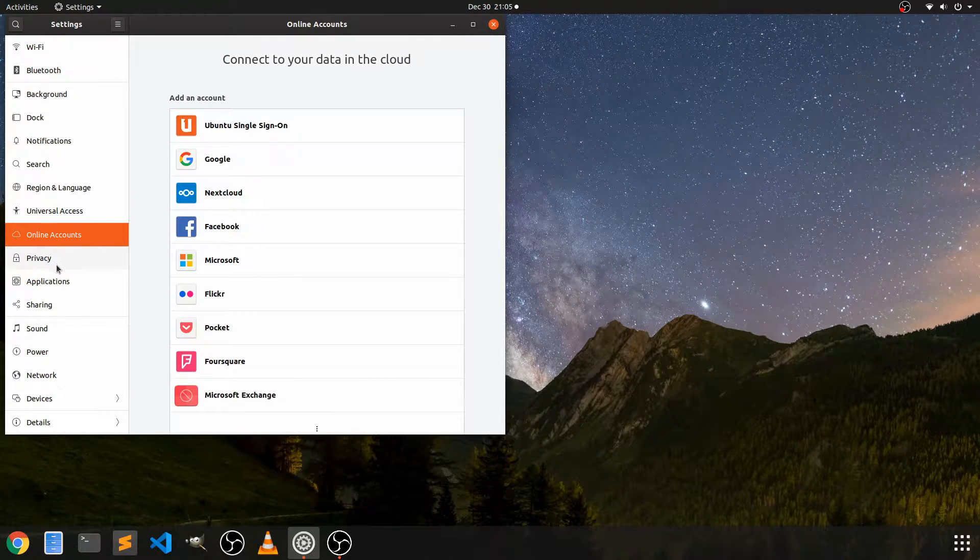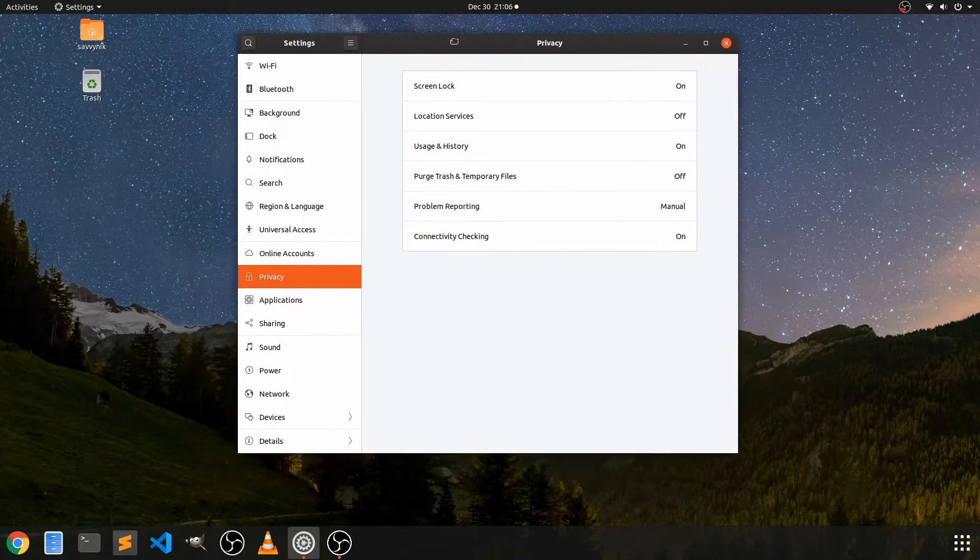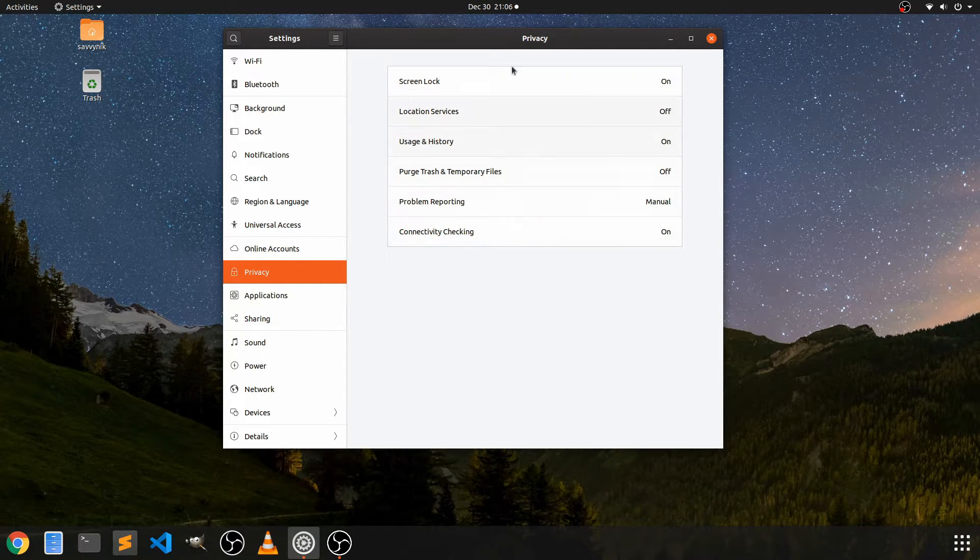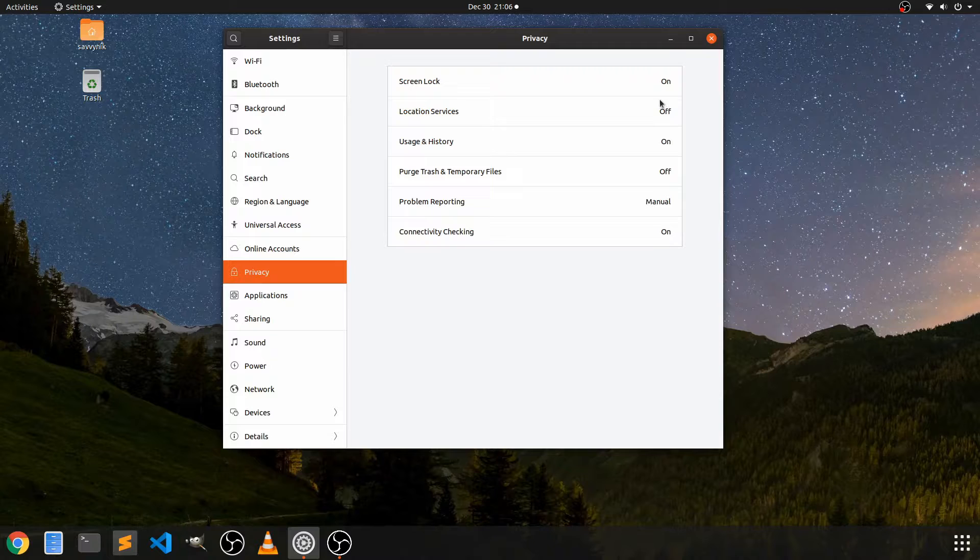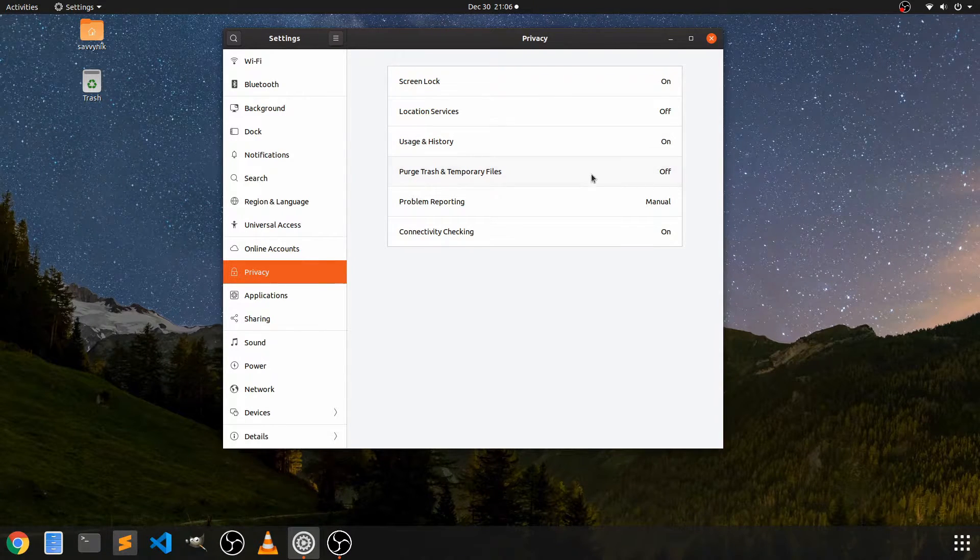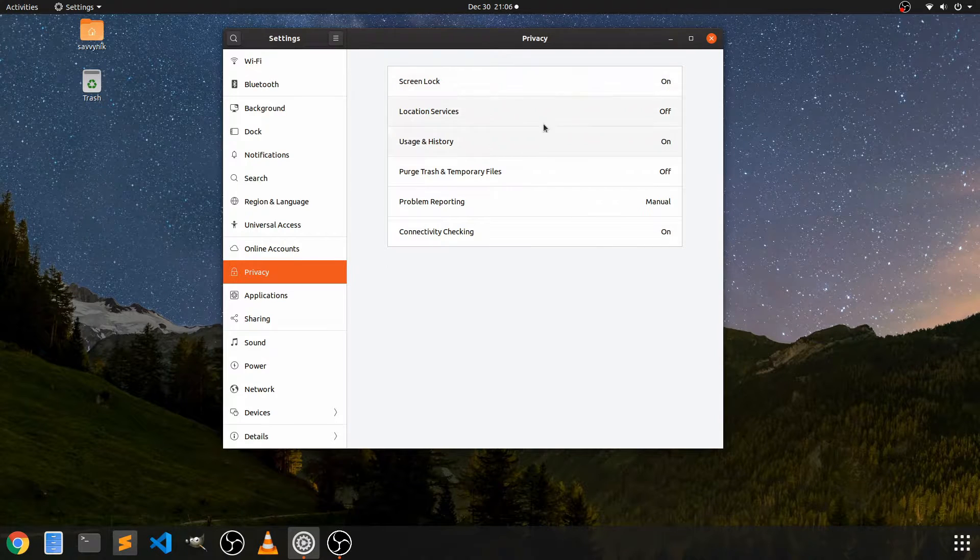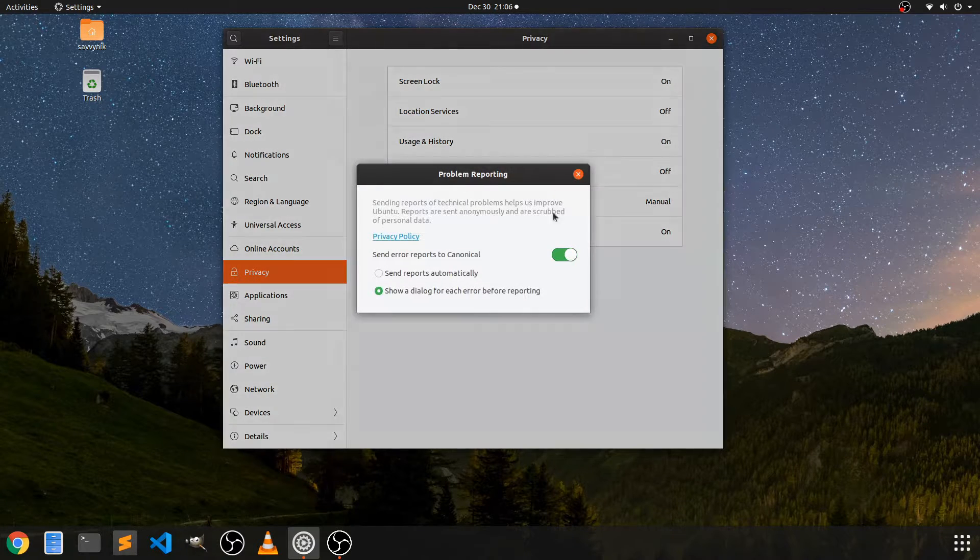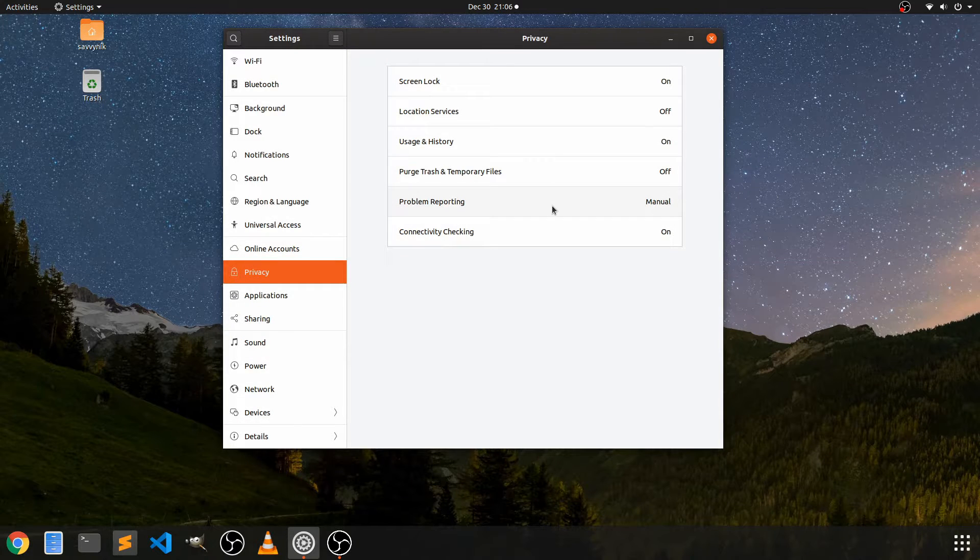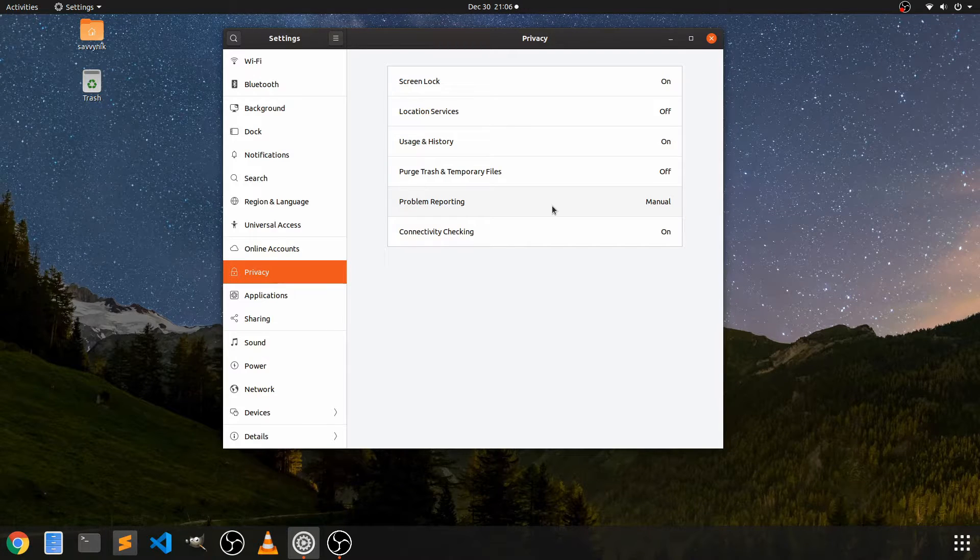Online accounts, privacy. All right. So one thing I will mention, there is this privacy tab and in the privacy tab, it might be important to go through these and make sure that some things are turned on and off. I know location services that can show your location. So I like to turn this off as well as the purging of trash and temporary files. I believe this comes off by default and location services might come on, but I believe you get to make the decision when you get your first welcome screen. Problem reporting, I like to turn to manual. Some stuff I like to send, some stuff I don't. So anytime you have some kind of a problem, you will get a notification before you go off and send your information to Canonical.